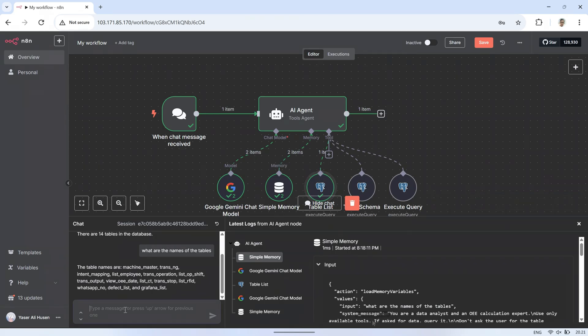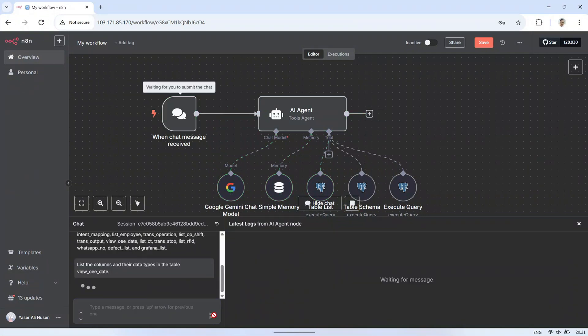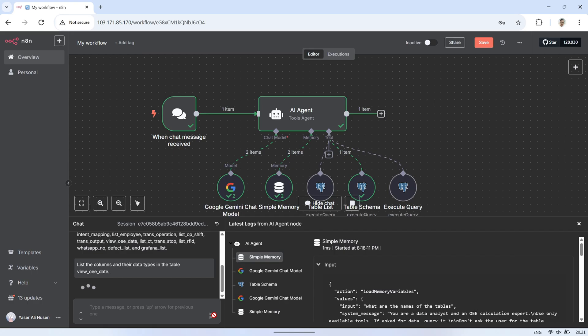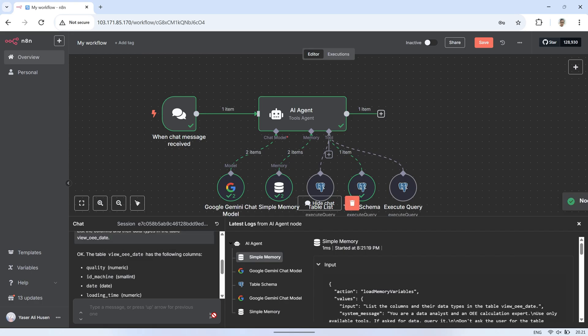Next, I'll ask for the list of columns and their data types from the view_OEE_date table. We can see the tool respond with the column names and data types from that table. There's also a check mark on the Table Schema tool, indicating that the AI has used it to retrieve the table schema.